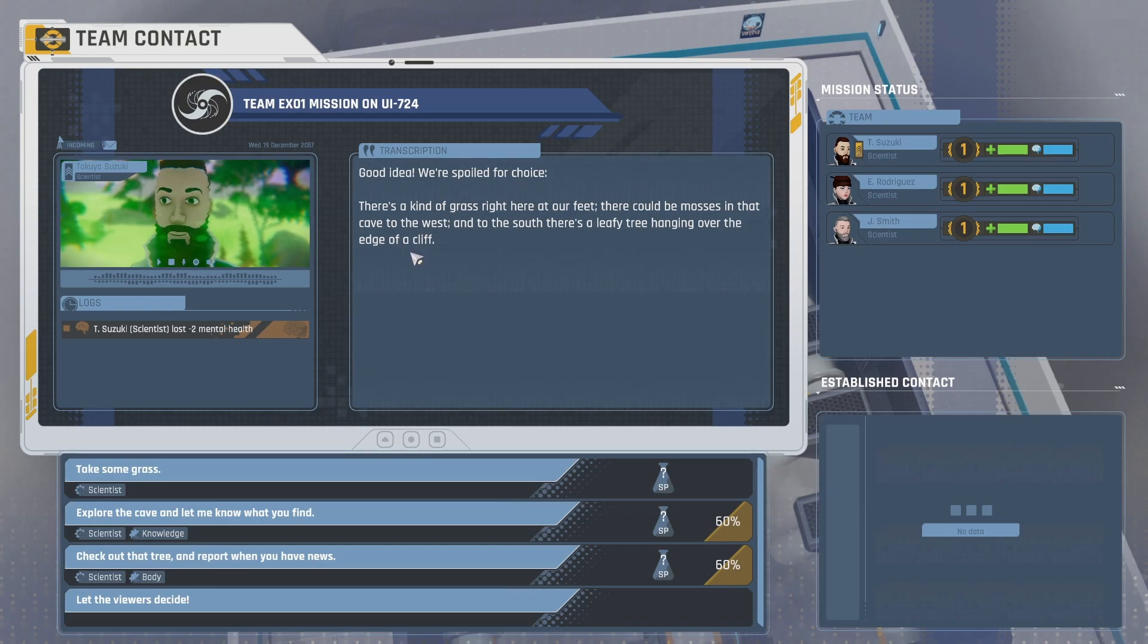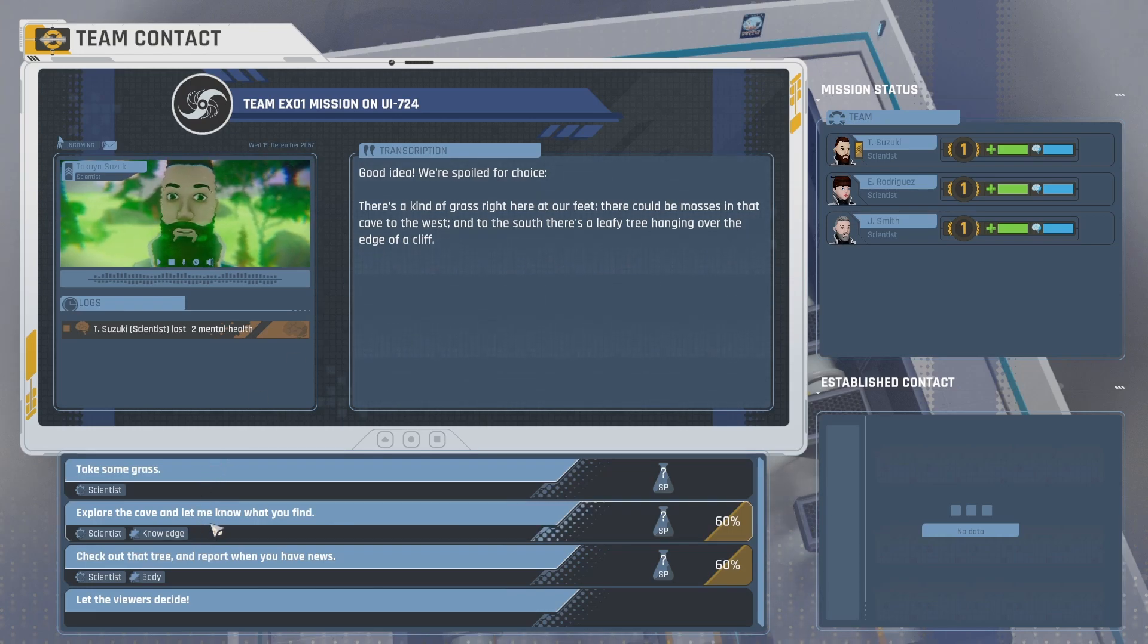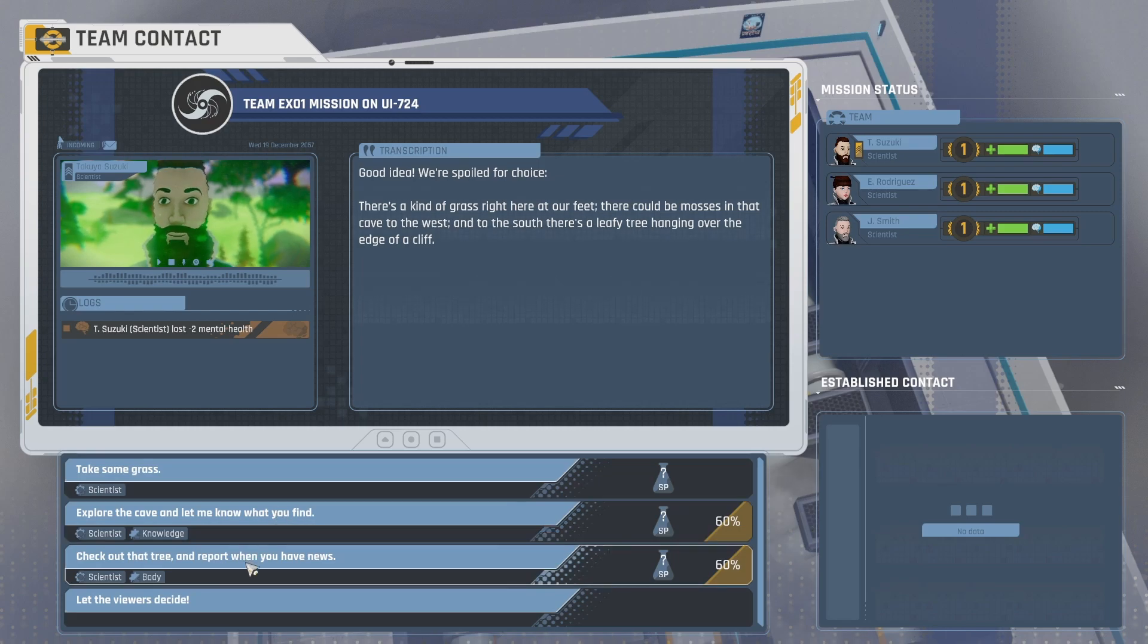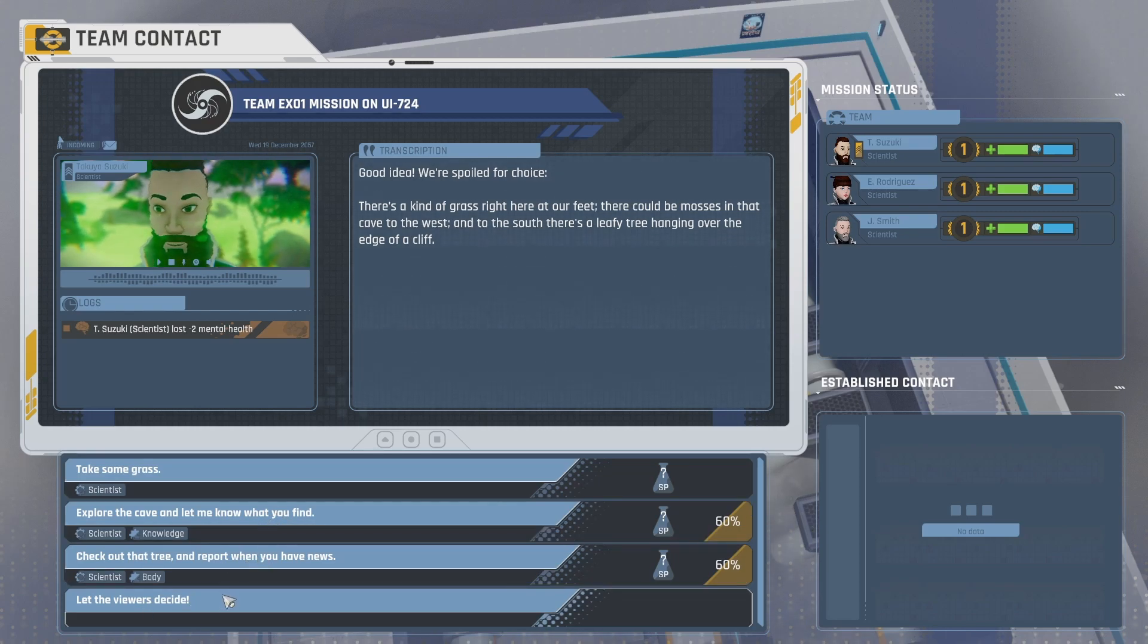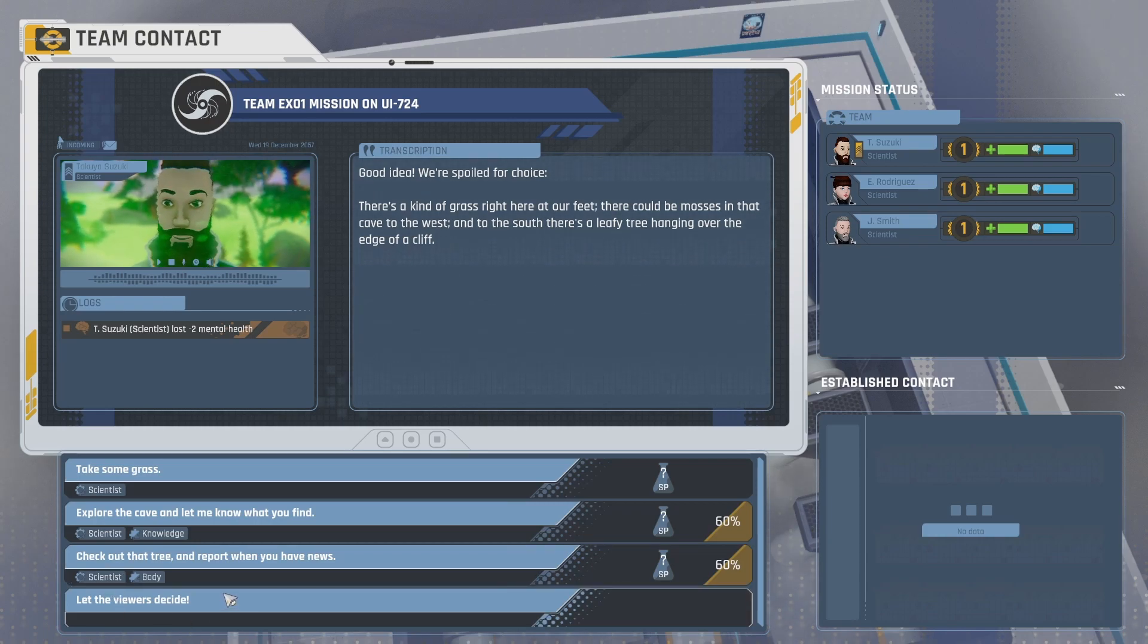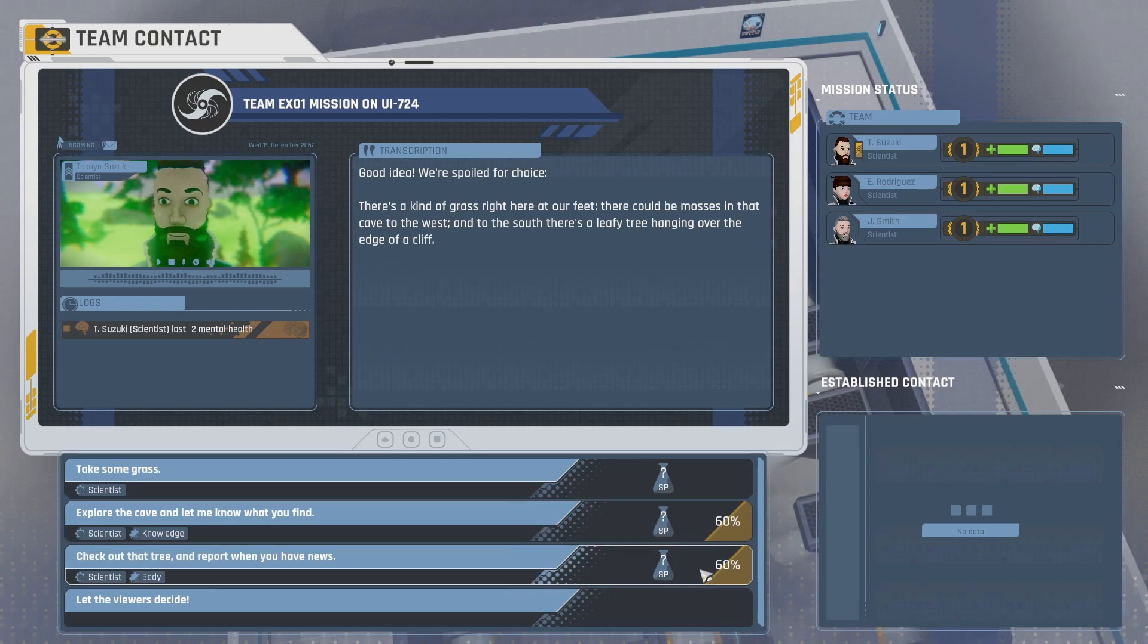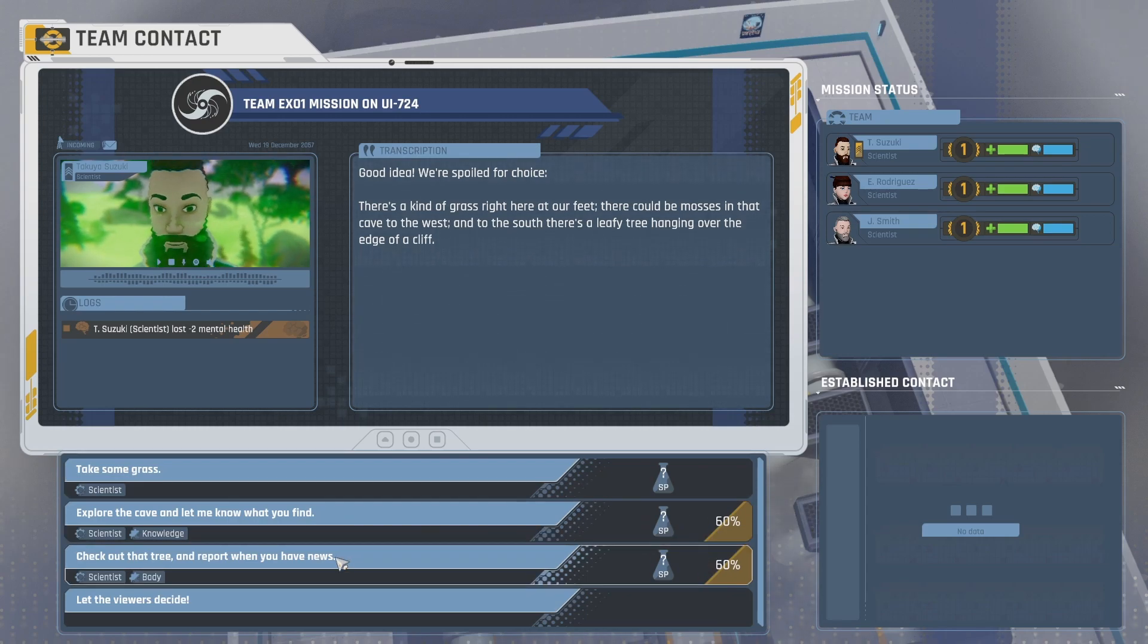Oh, what could go wrong? Take some grass, explore the cave, and let me know what you find. Check out that tree and report when you have news. Let the viewers decide. Oh yeah, there is a Twitch integration in this game where you can, I'm guessing based on the settings, let your Twitch chat vote for you. So that's interesting. Let's do... These have a 60% chance. Let's do the tree near a cliff. What could go wrong?